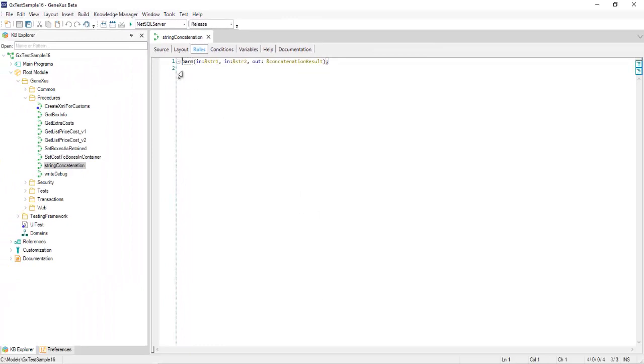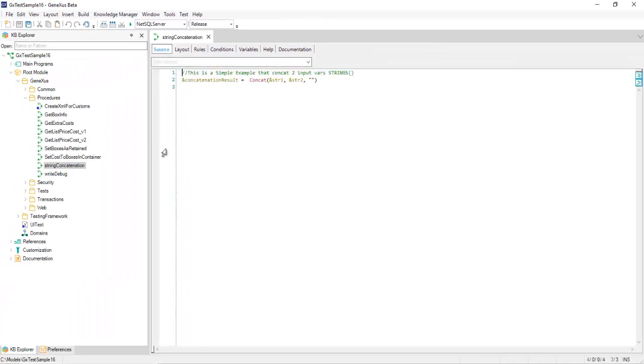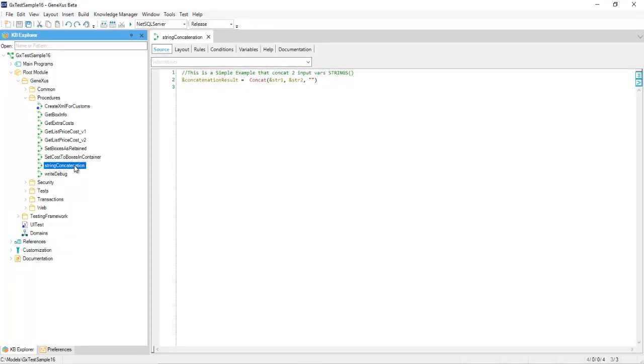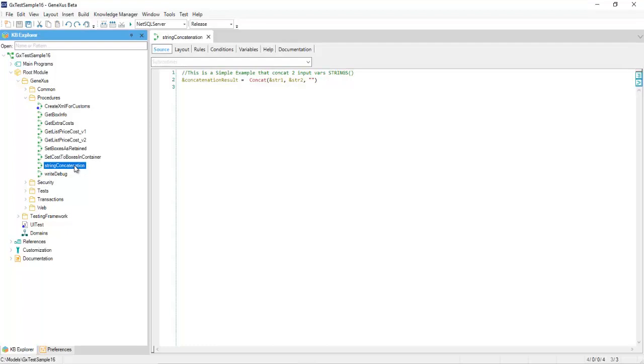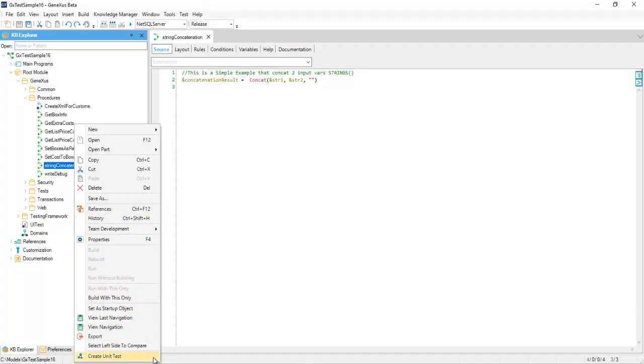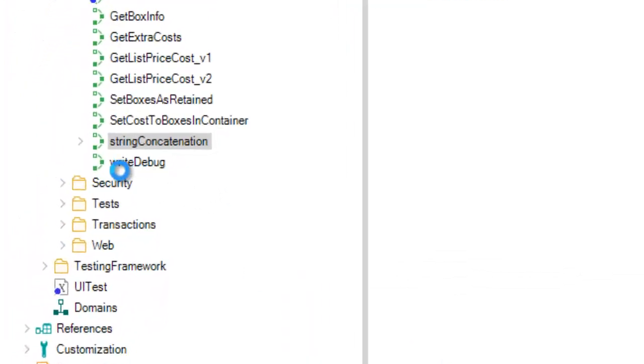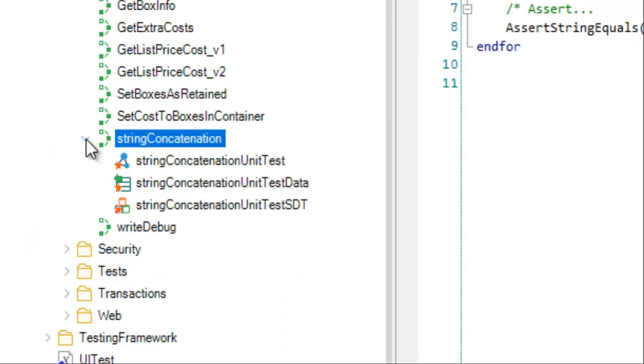Now, let's create a unit test for this function to check the results obtained with different input values. To do so, right-click over the procedure and select the option Create Unit Test. This will automatically generate the objects needed to run the test.